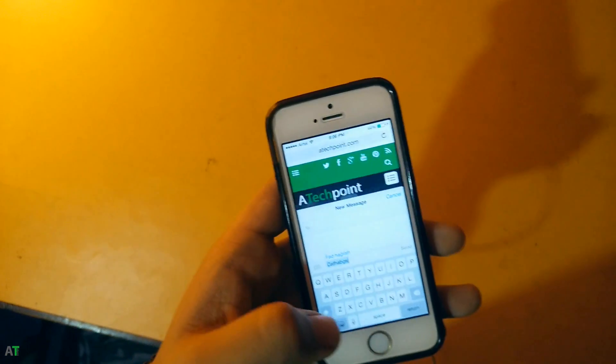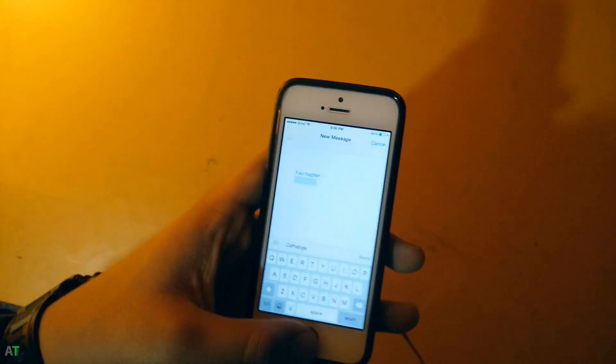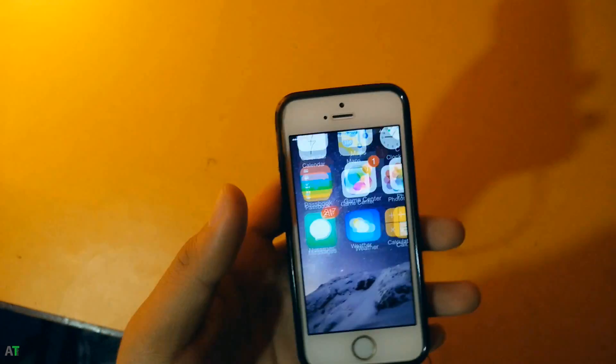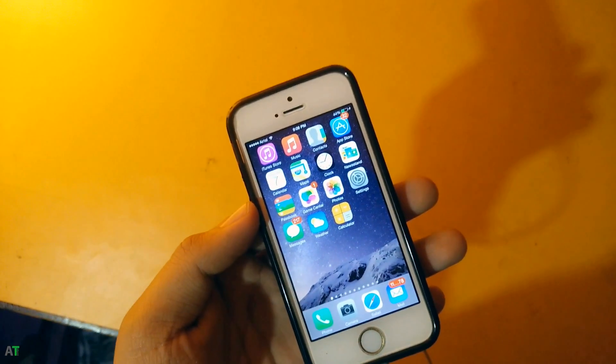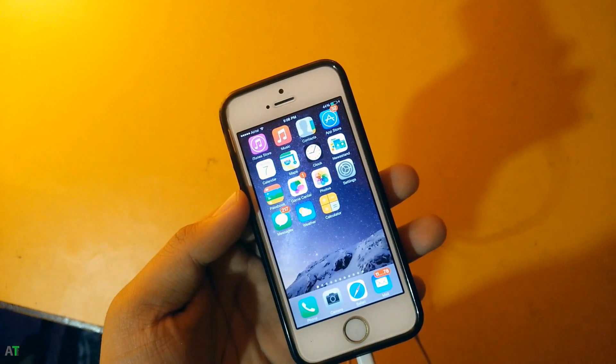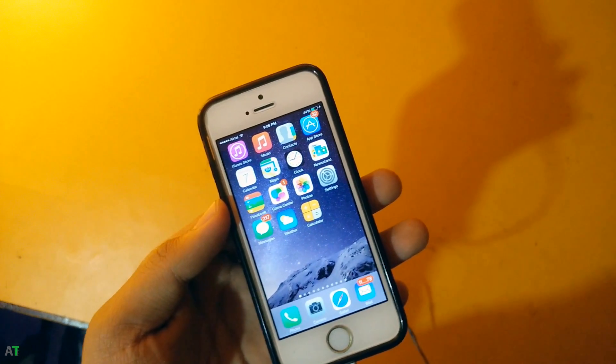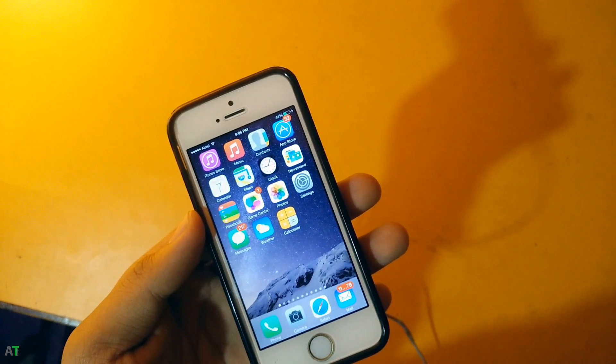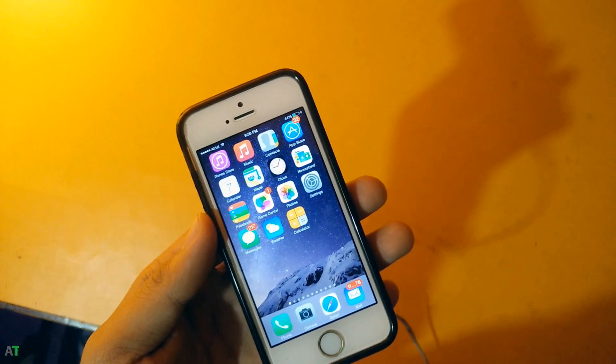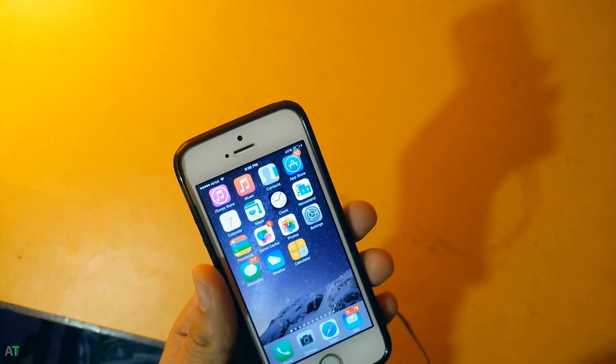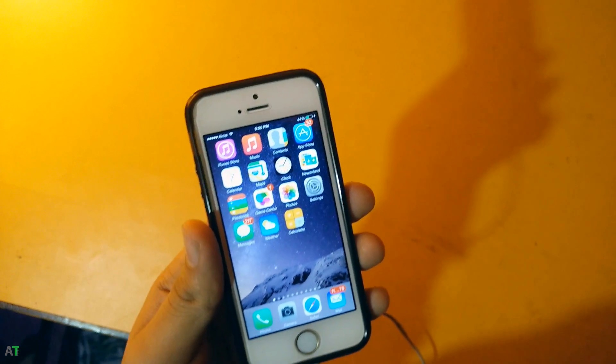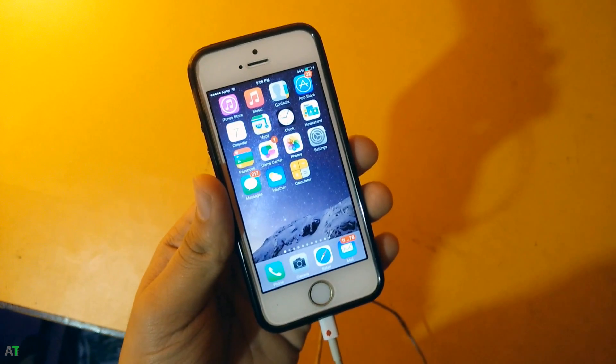So these three tweaks will make your iPhone 5 and 5s work flawlessly with ReachApp. Thanks for watching, this is Deep Single from A Tech Point. For more tech videos do subscribe this channel and like this video. Bye bye.